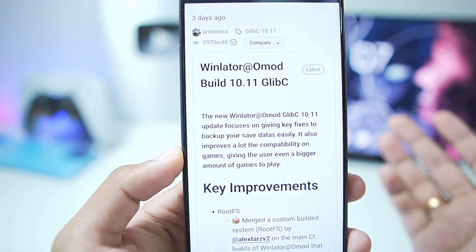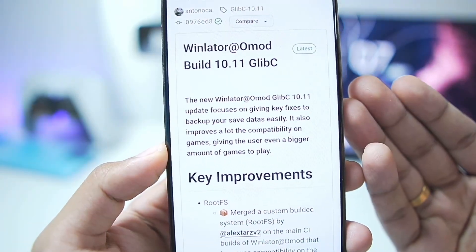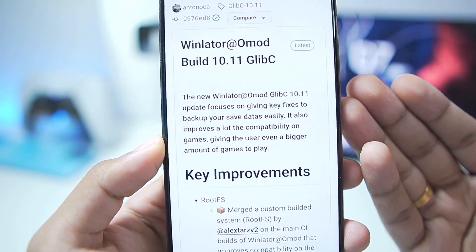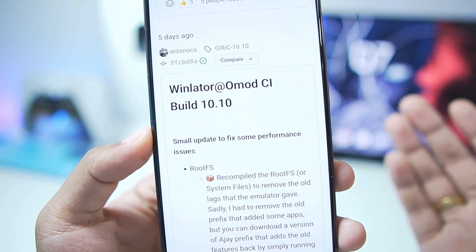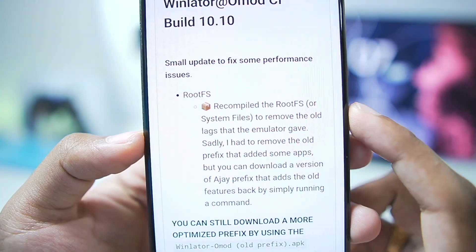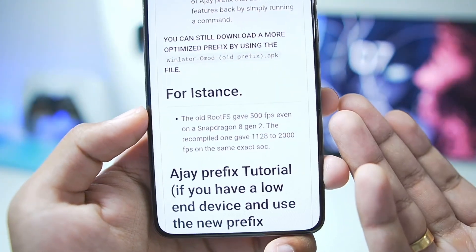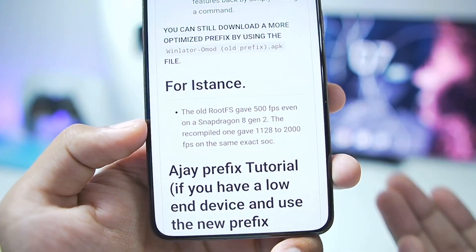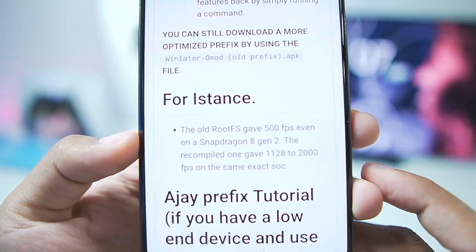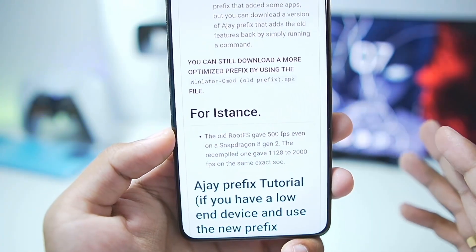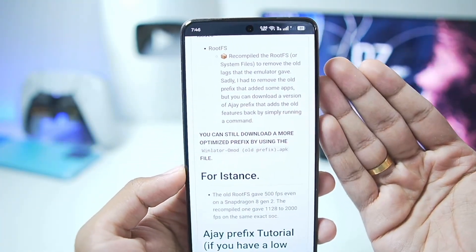On the official Winlater O-Mode page, version 10.11 was released about three days ago and it focuses on providing key fixes along with save data support and much more. But if we look at the version released five days ago, you can see it has a recompiled rootfs. The old rootfs used to give around 500 fps on Snapdragon 8 Gen 2, but the recompiled one gave 1128 to 2000 fps on the same processor — almost two to four times more performance.